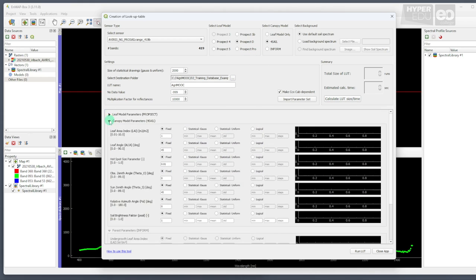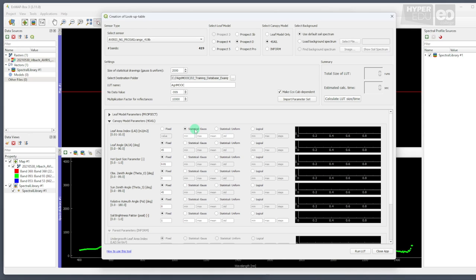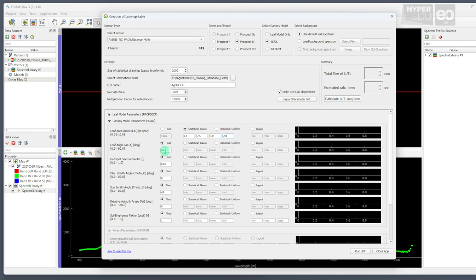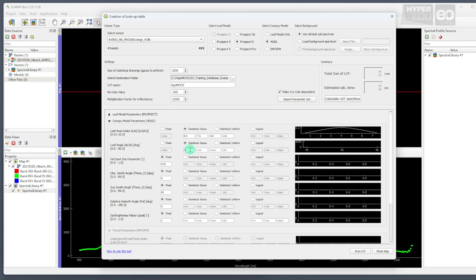Okay, we are finished with the leaf model parameters and can continue with the canopy model parameters. Just change the tab above. We will start with the leaf area index, that can best be described by a statistical Gaussian distribution between 0.5 and 7.5 meters squared per meter squared, which is pretty much the full range of values that we observe in nature, and set an average value of 4.0 and a standard deviation of 2.0. Now, the graph on the right displays the distribution of the variables that we just defined for our training database. For the leaf angle, we also select a Gaussian distribution assuming angles between 30 degrees and 70 degrees, with an average value of 45 and a standard deviation of 15 degrees.